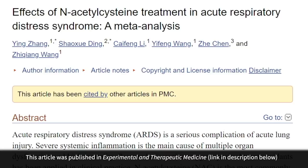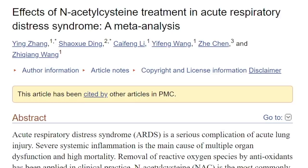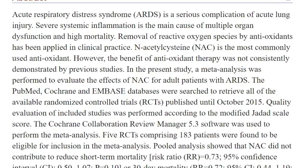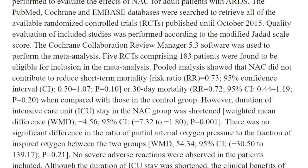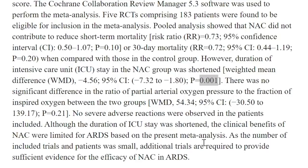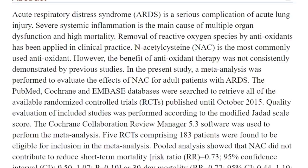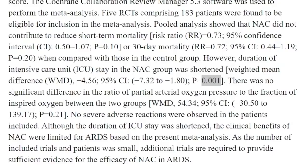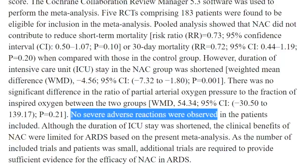Here's a meta-analysis looking at the effects of N-acetylcysteine treatment in acute respiratory distress syndrome of all types, published in 2017. The definition of ARDS had changed, so the number of trials may be somewhat heterogeneous, but they found a statistically significant difference in the length of ICU stay, even though there wasn't a difference in 30-day or short-term mortality. They noted that additional trials are required to provide sufficient evidence, but stated that removal of reactive oxygen species by antioxidants has been applied in clinical practice and that NAC is the most commonly used antioxidant. No severe adverse reactions were observed.